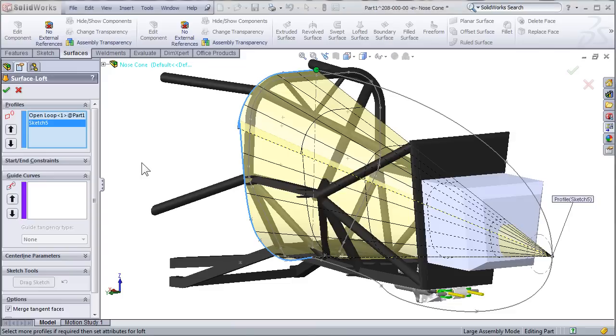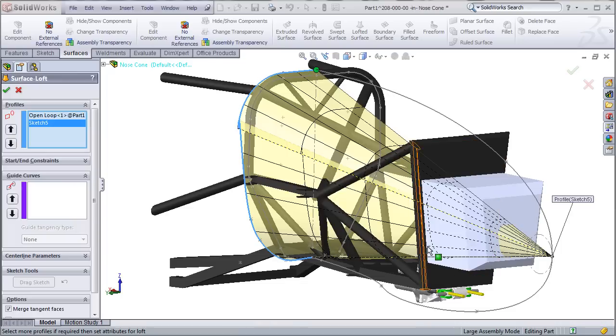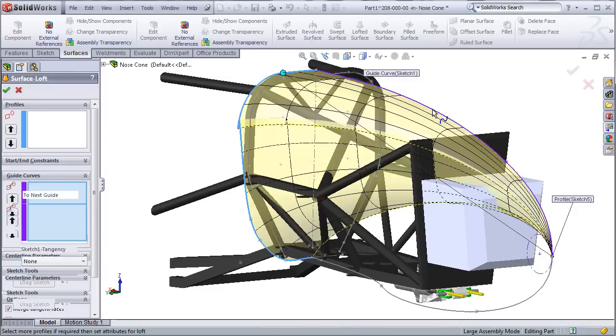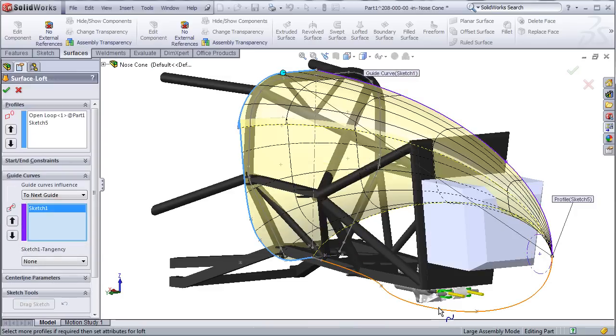SolidWorks is very good about previewing the final result, so as we can see it's already tried to create a solution, but we haven't given it the guide curves yet, so this is obviously something that would not work. The next step is to select the guide curves. First, select the top guide curve, and then select the bottom guide curve.